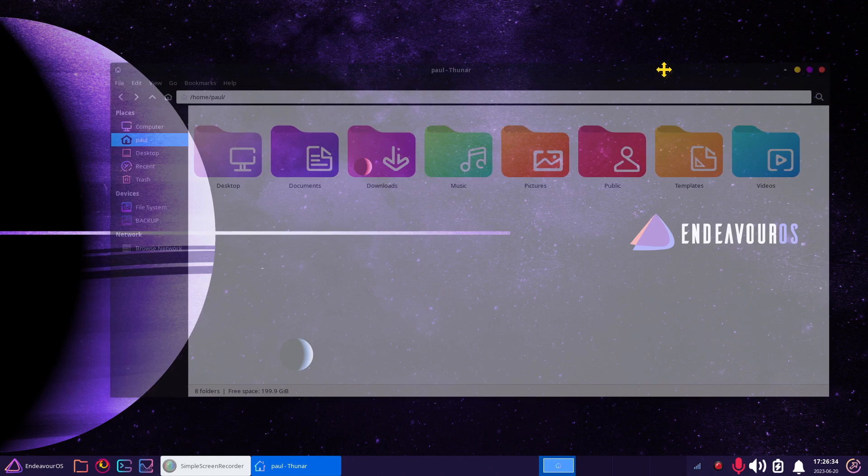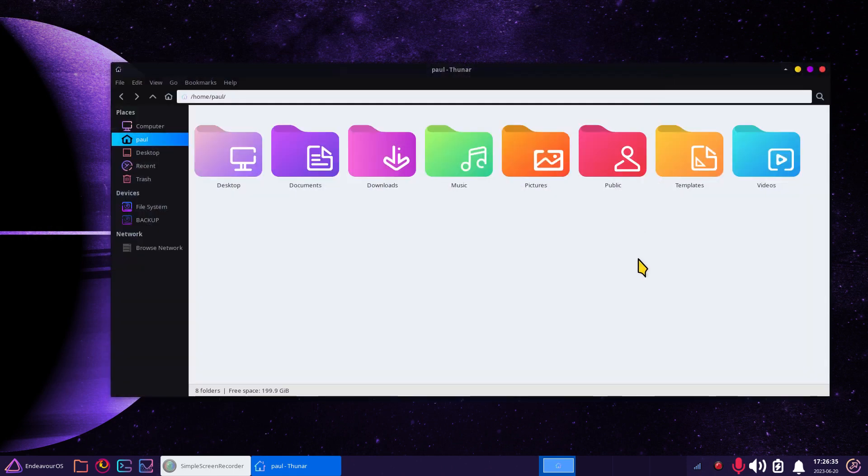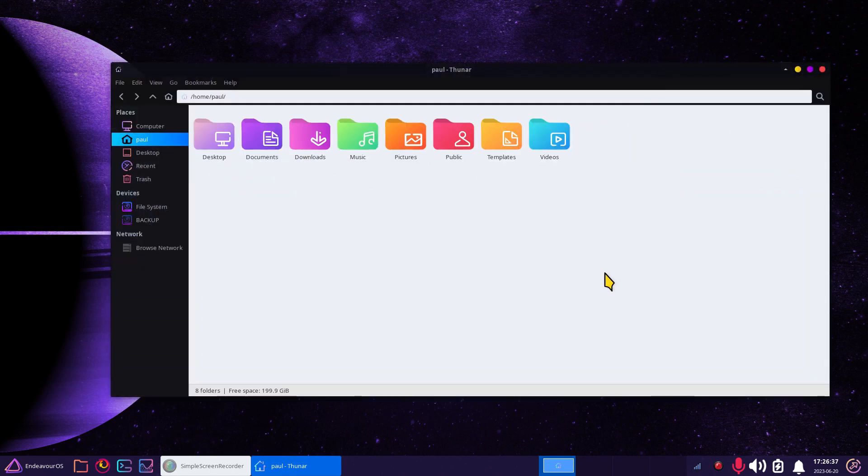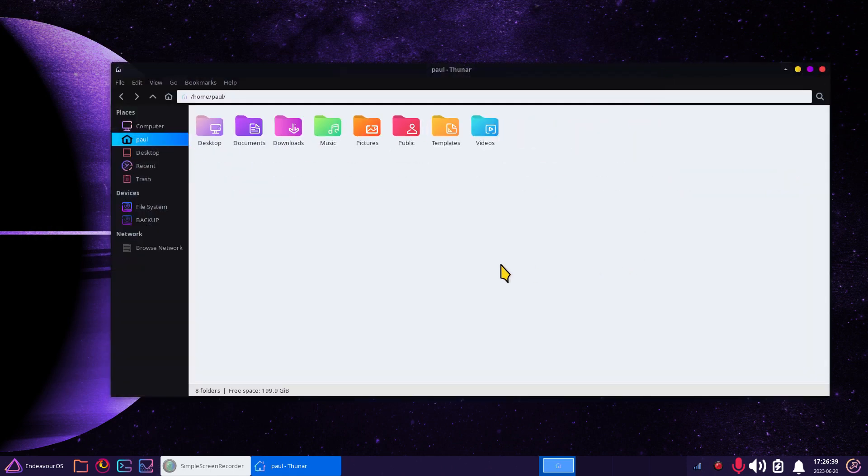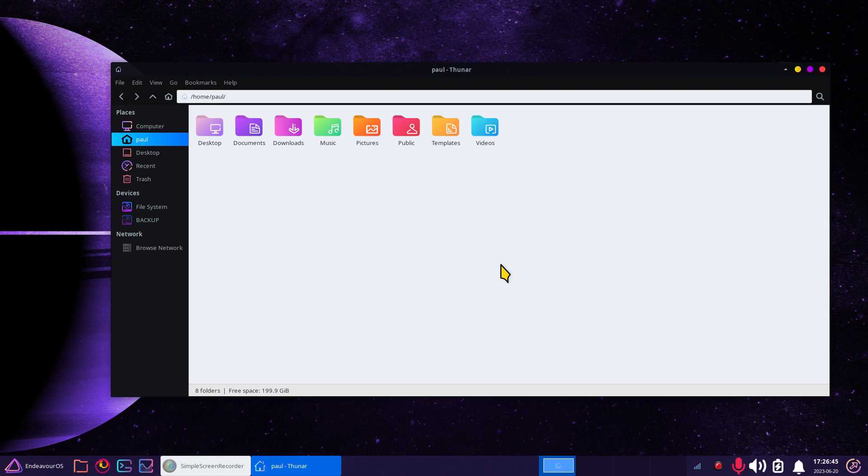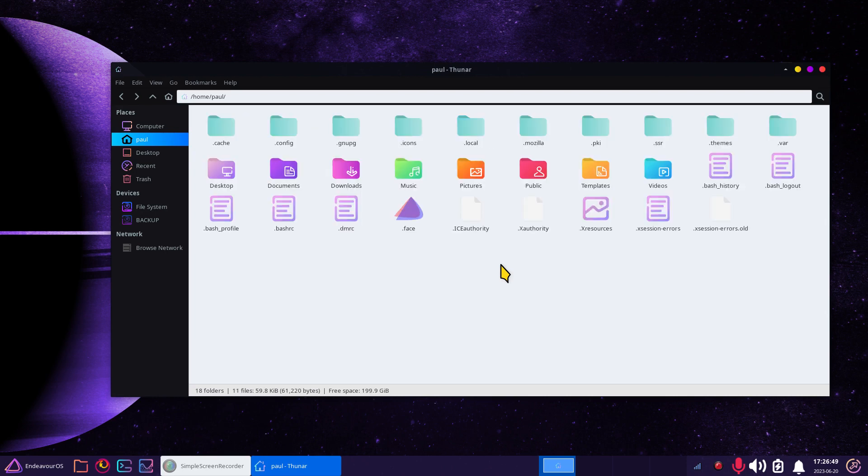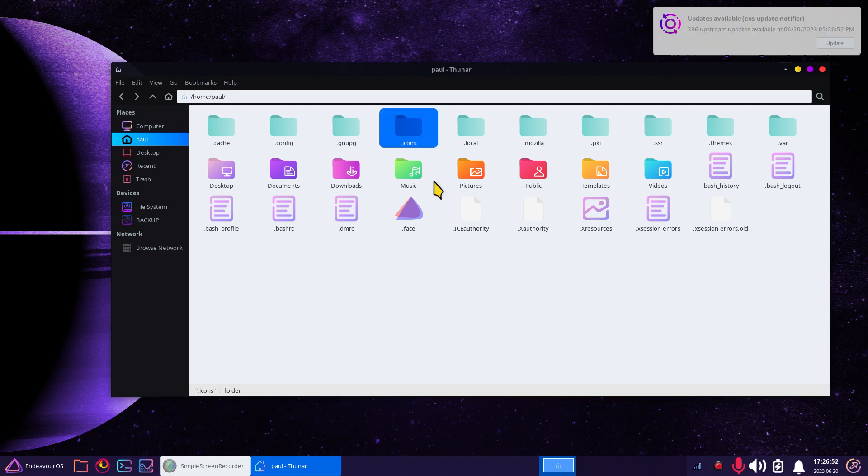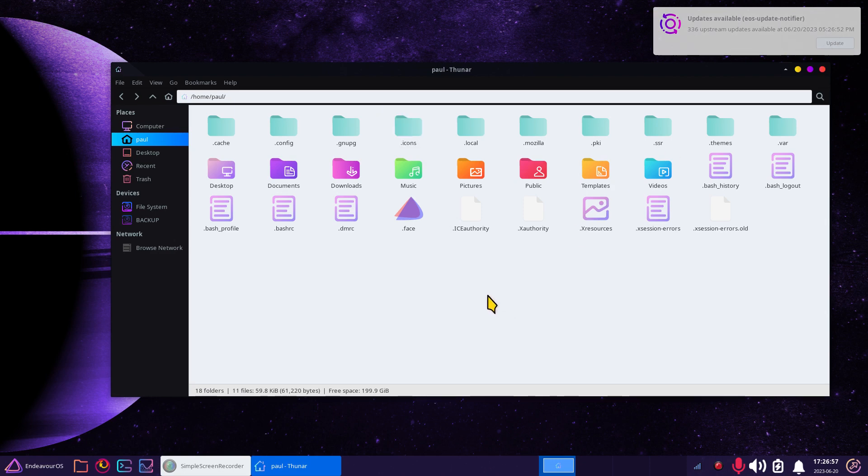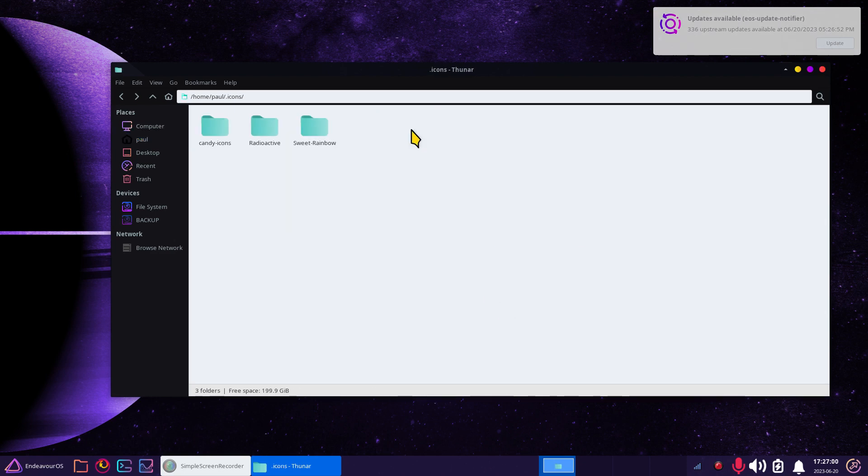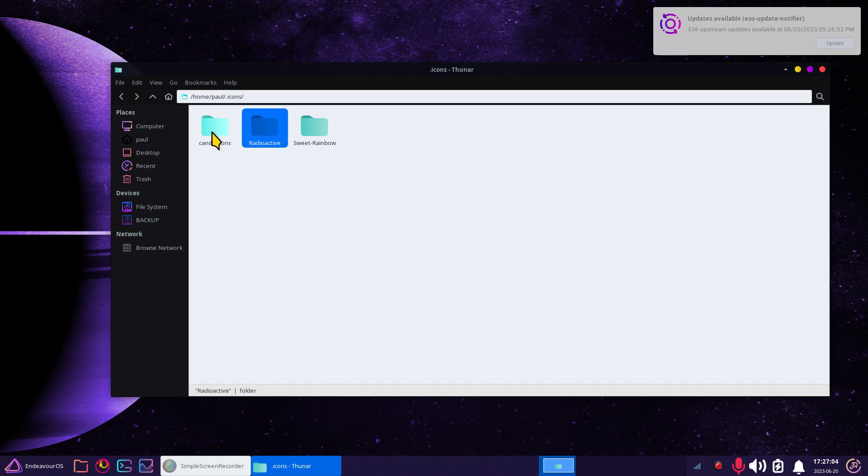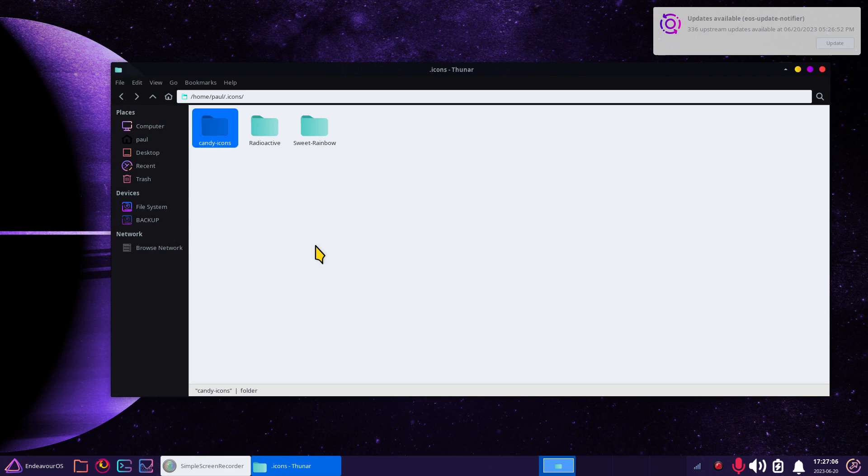I'll bring that to the center and we can resize these on the fly. To view hidden files and folders, some of you folks may know, it's Control H as in Henry. When you do that, it will show you your hidden files and folders and I'm looking for .icons. This particular folder contains the radioactive mouse cursor theme and also the Candy icons, the ones that I'm currently using.